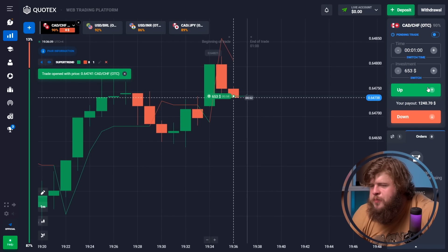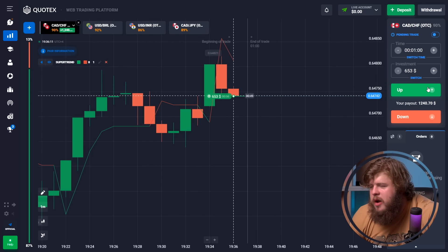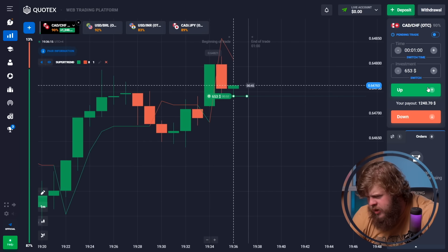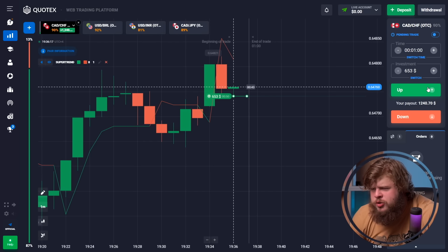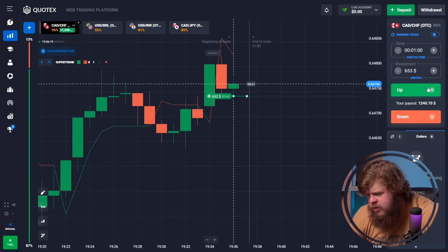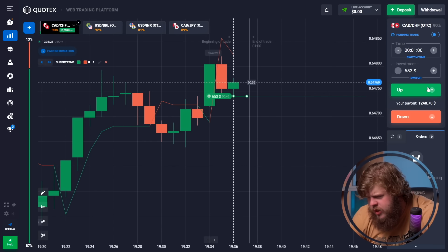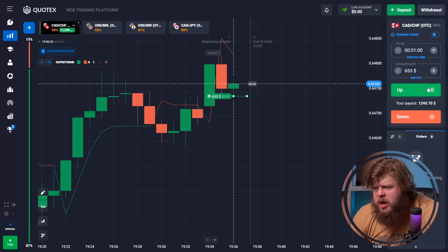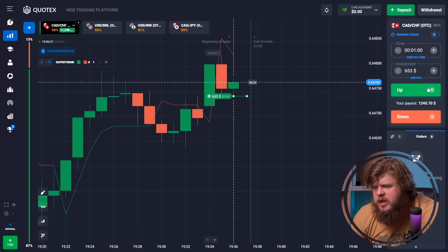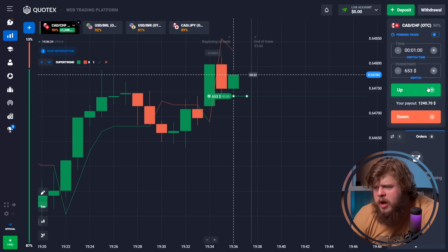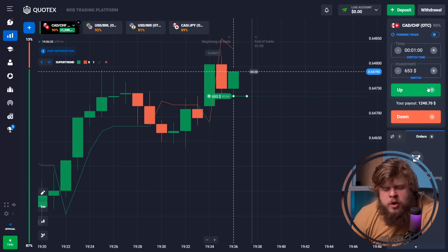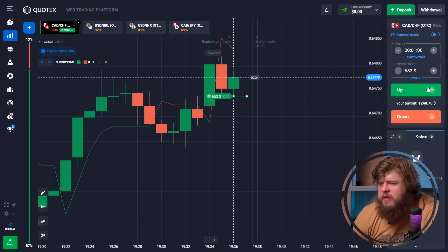According to the super trend, we are currently in an up-going trend. There was a short-term down-going correction, however the super trend is showing a powerful impulse telling us price will go up anyway. That's why we've opened a buy position with an investment of $653.